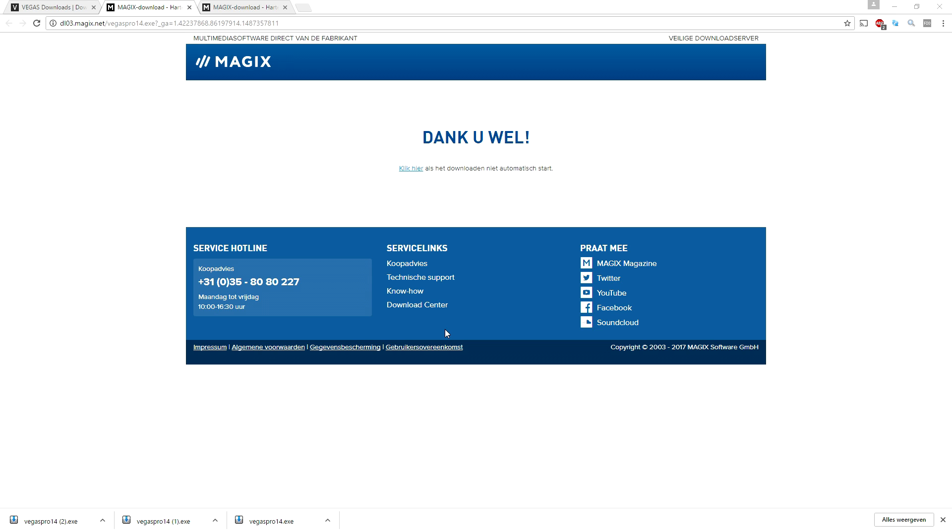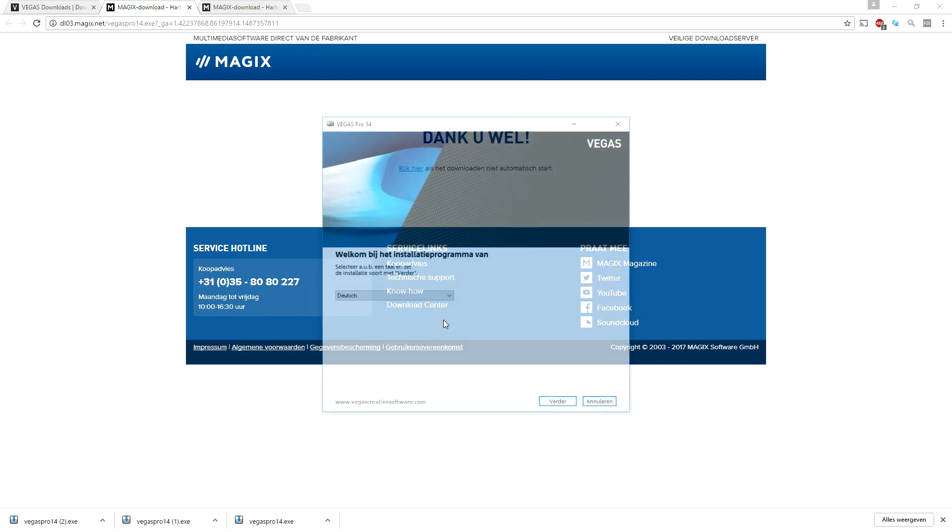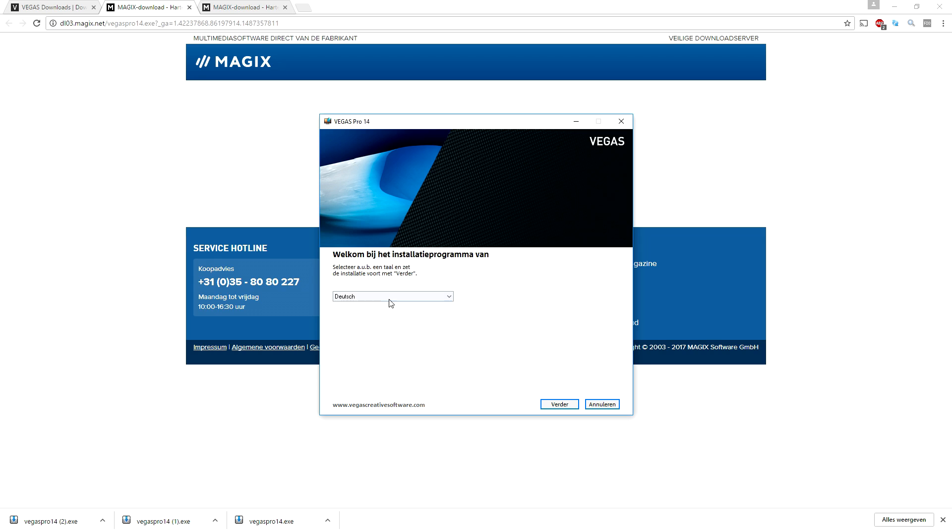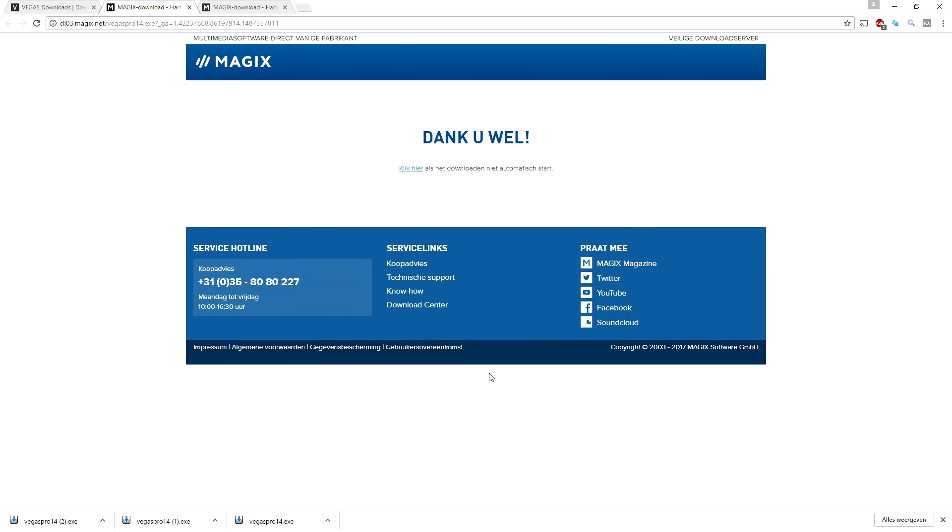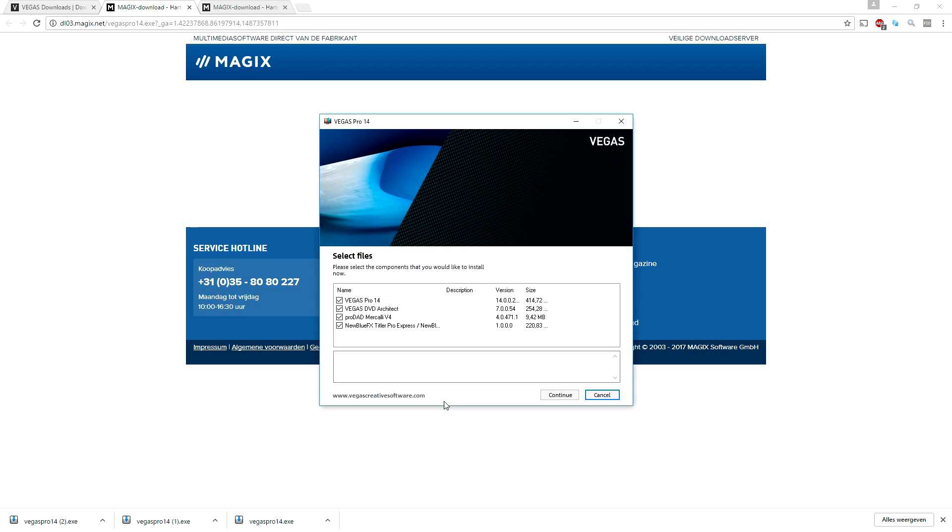It's all Dutch but it's just basically the installer. We're gonna pick our language, there's going to be English US, and now it is just installing the program. I'll catch you guys when everything is installed.